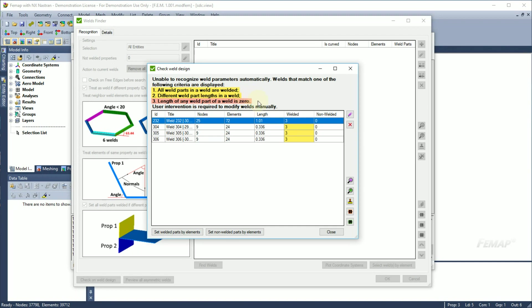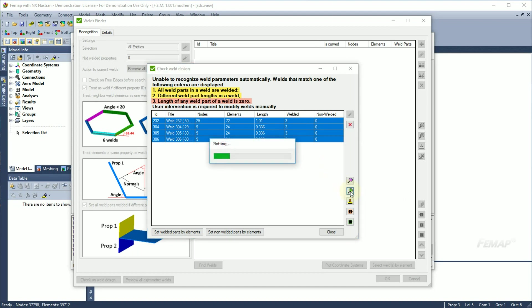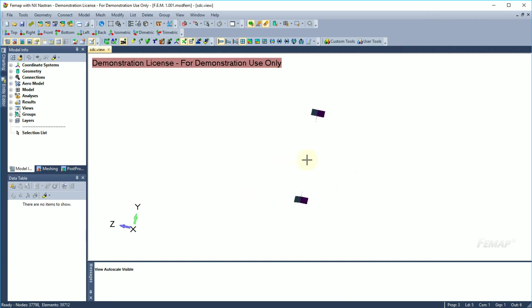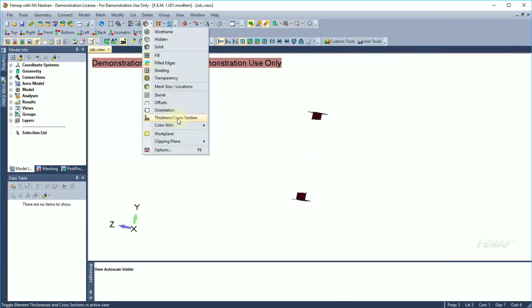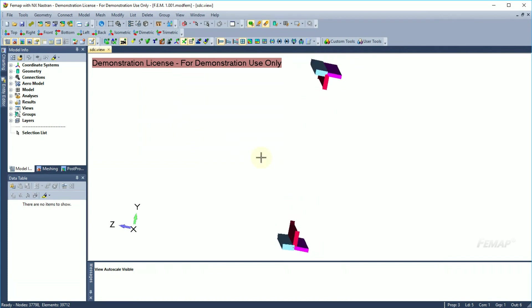Length of any weld part of a weld is zero usually occurs when there are three edges in the model. In our case, we can see that we have four welds with all weld parts welded. We will preview them in the model. To see the reason, we will turn on the thickness. As you can see, we have weld parts that are formed of different properties.